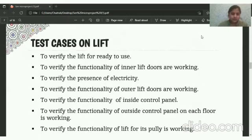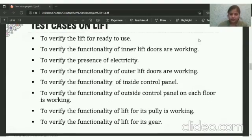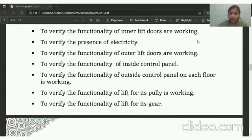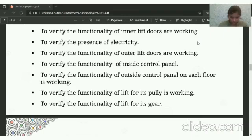What are the test cases on Lift? To verify that the Lift is ready to use, the functionality of the inner Lift door is working, to check whether the presence of electricity is correct or not. The functionality of the outer Lift door is working, the inside control panel, and the functionality of the outside control panel on each floor is working or not.